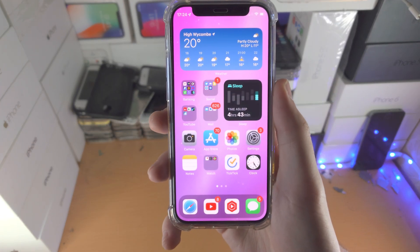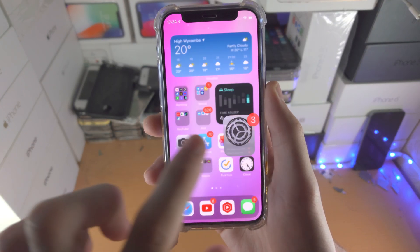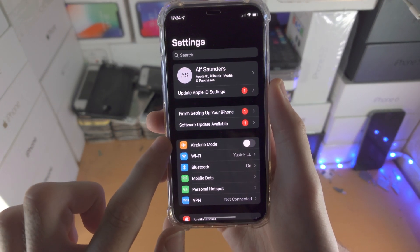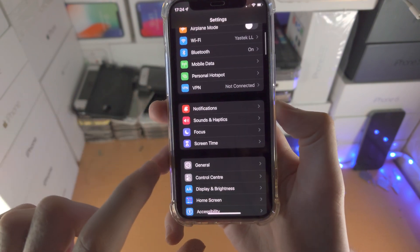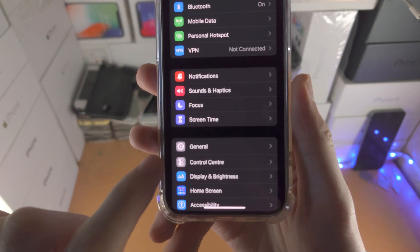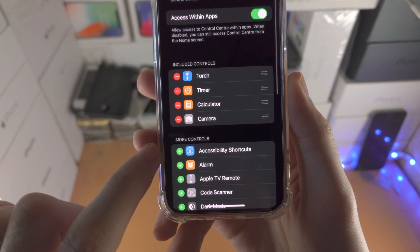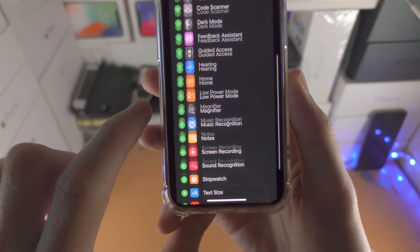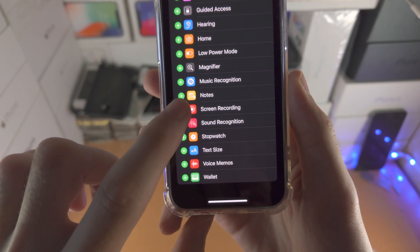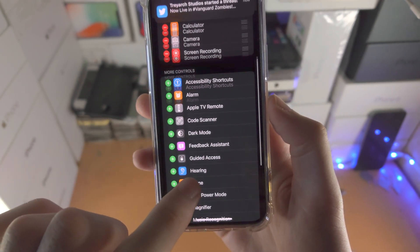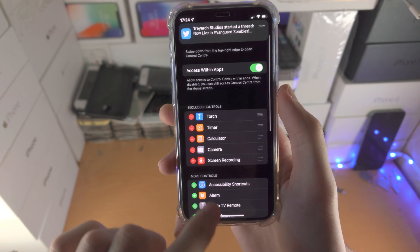Welcome everyone. In order to screen record on iPhone 12 mini, just open up the Settings app. Scroll down until you see Control Centre, tap on it, then scroll all the way down until you see Screen Recording. Tap on the plus — now Screen Recording has been activated.